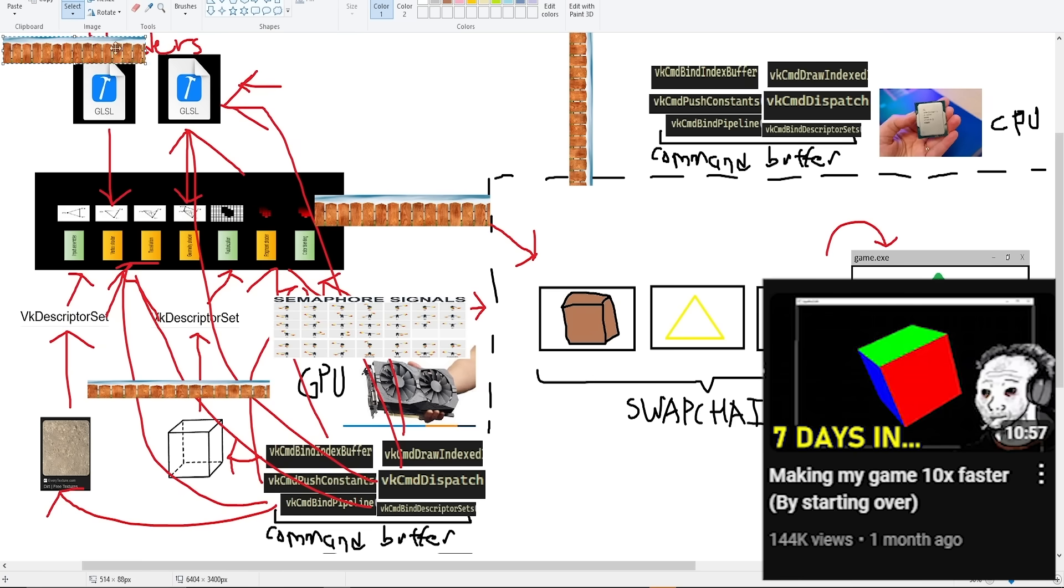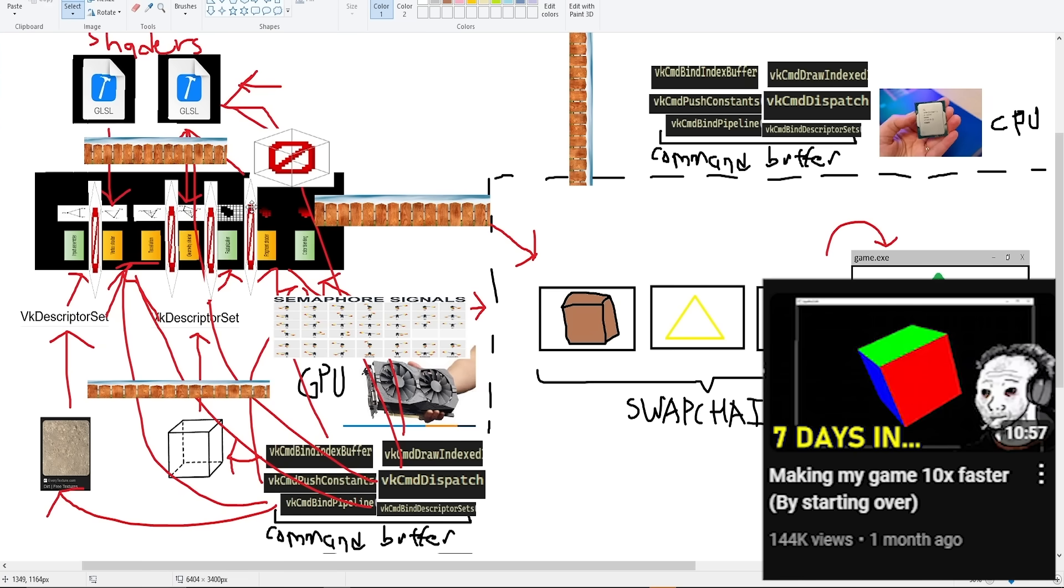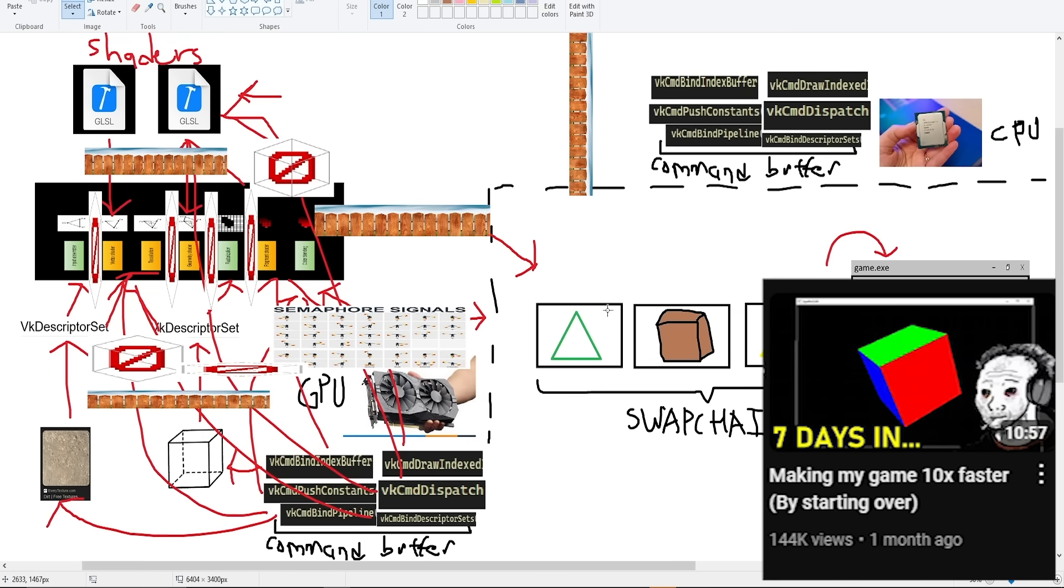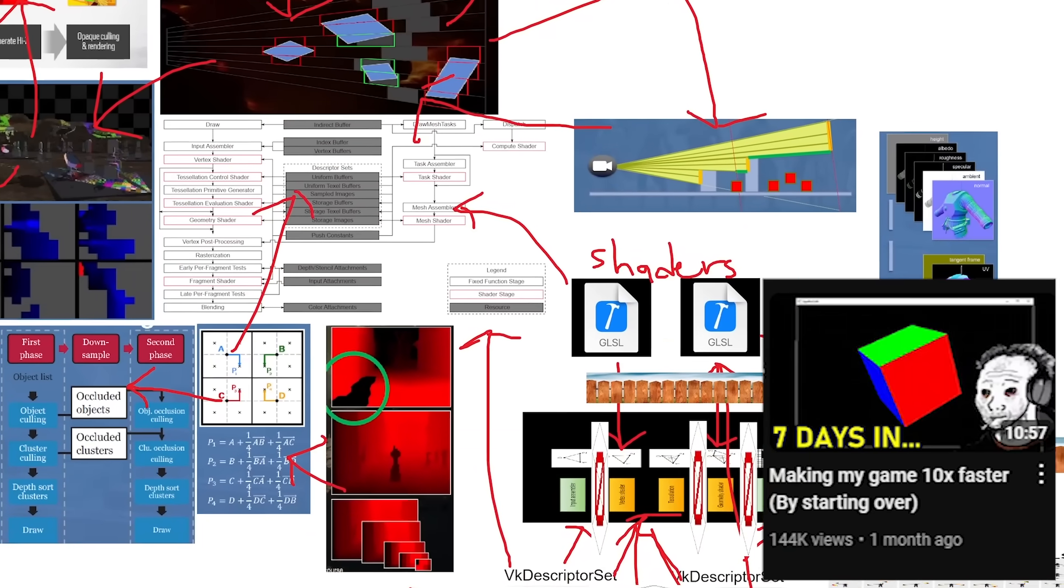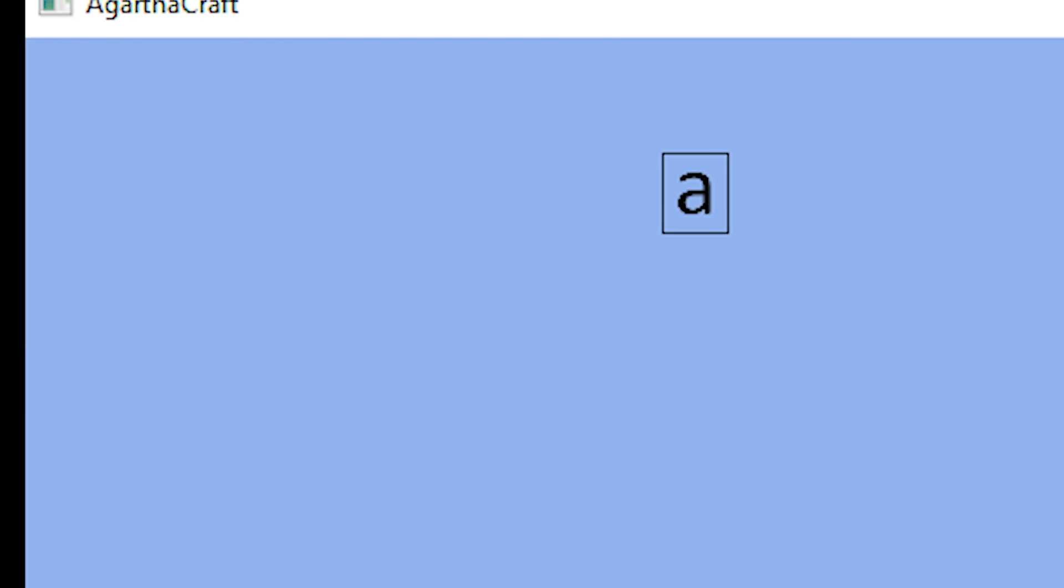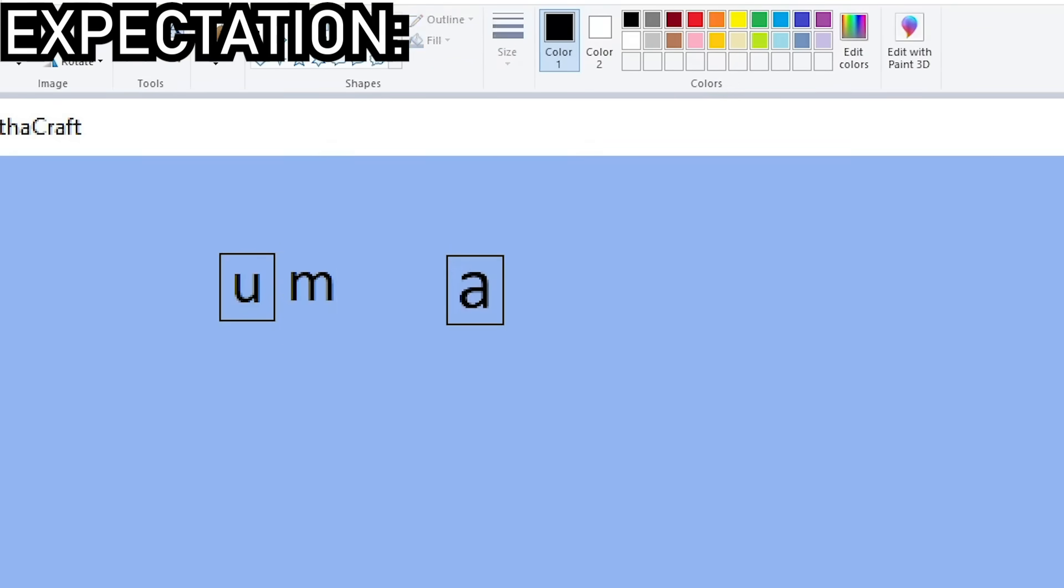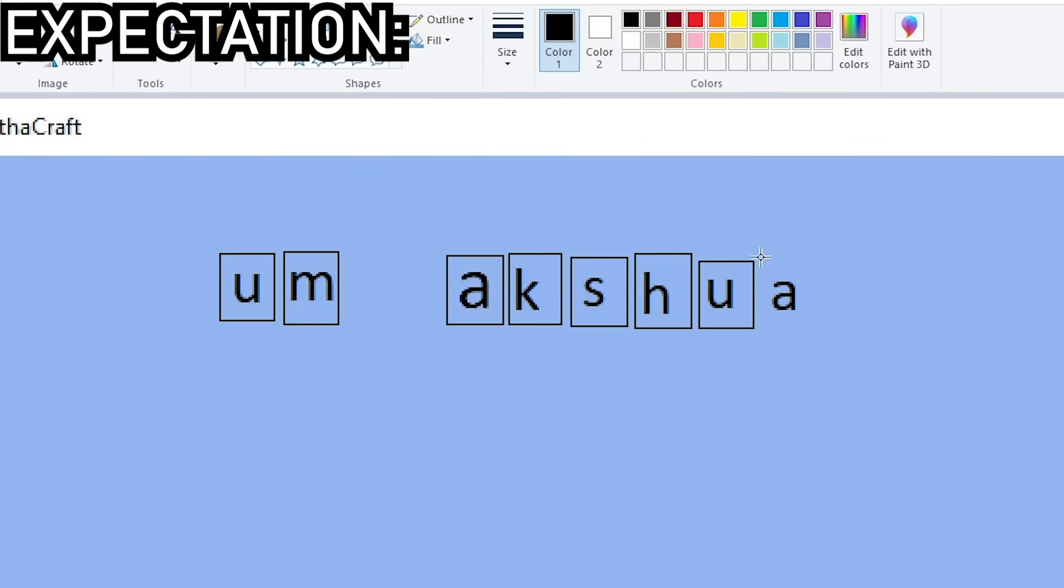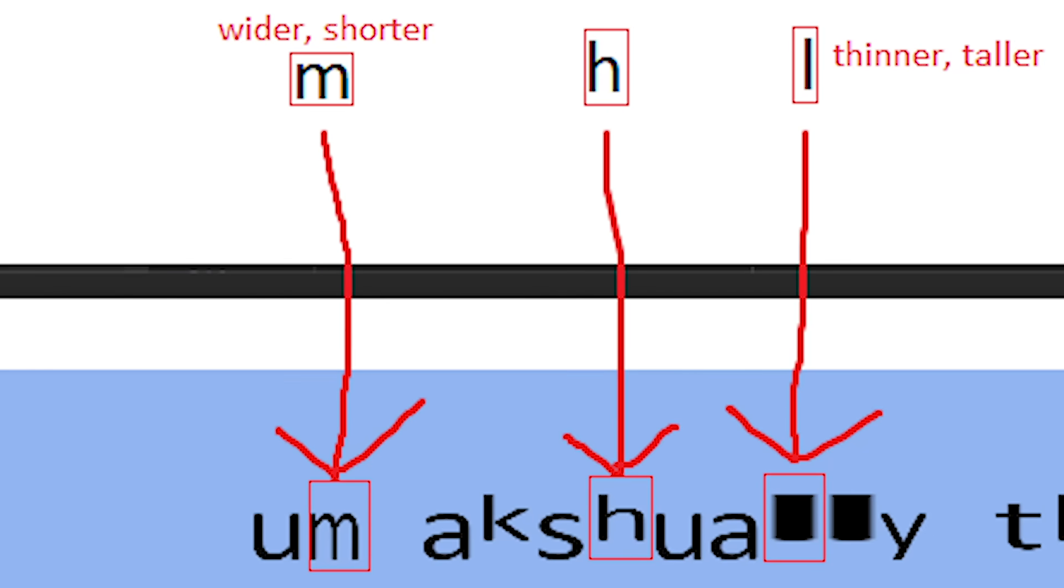Since I'm using Vulkan for rendering, this requires a 5 quintillion step process that is beyond the focus of this video. To display the character, I create a rectangle containing the texture of that character. Displaying a sentence involves creating more rectangles for each character. The result is an eye quenching abomination.